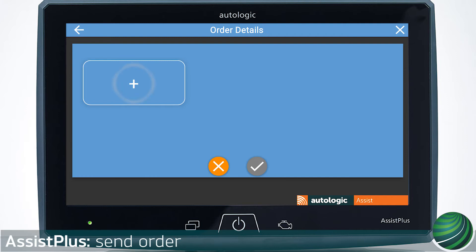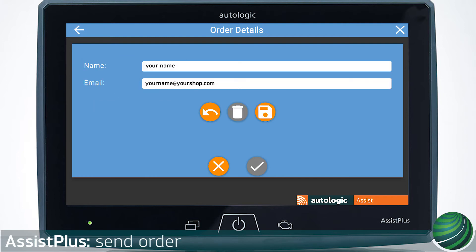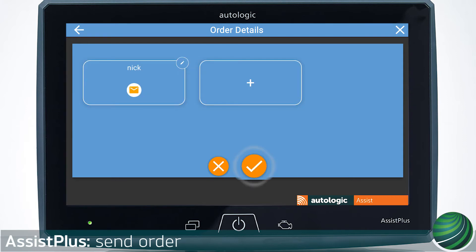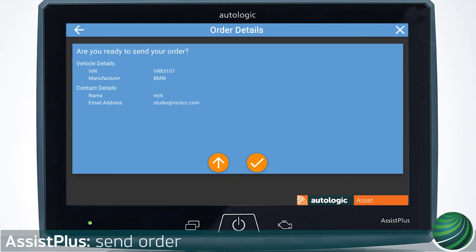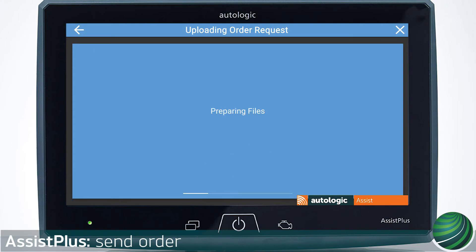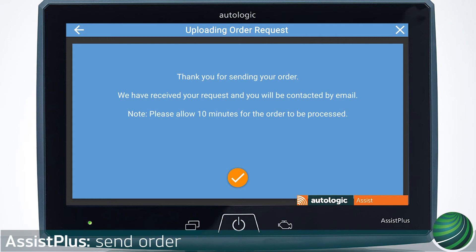Press the plus symbol to create a new order. Add your contact info. Select the order, then select the tick. Confirm the information in the order is correct and select the tick. You will receive a message of success when the order is sent. Allow 10 minutes for the file to be sent to your ASSIST Plus. Select the tick.